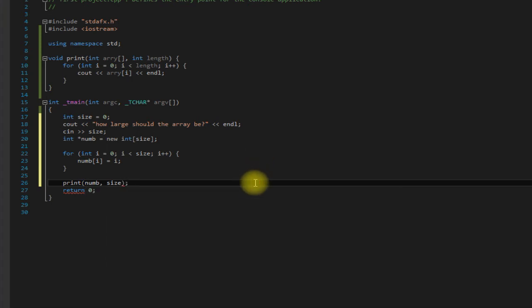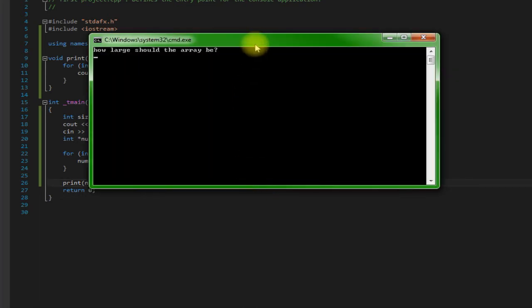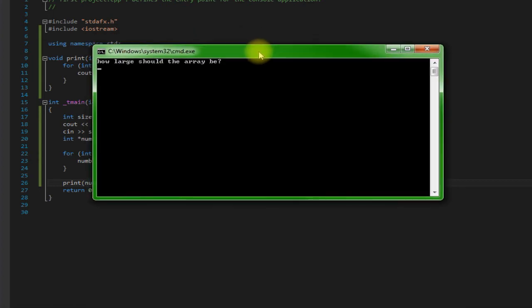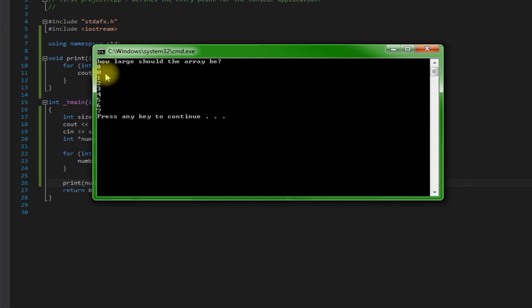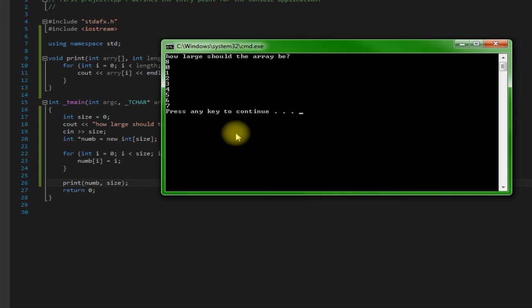So let's run this. It says how large should the array be - I'm going to say eight. And as you can see, it created our dynamic array with eight elements and I filled it in with zero through seven. So if you want to use an array but you don't know what size it's going to have to be for your program, a dynamic array will work great for that kind of situation.